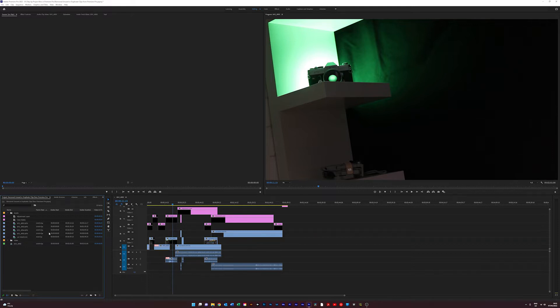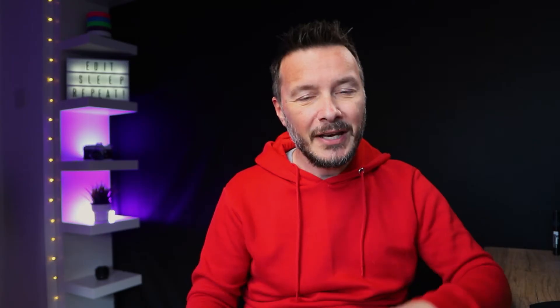Now we've just got one of each clip — it says you don't need all those other ones, they're all just copies. That basically allows you to quickly and easily clear up your project bin. It isn't just about consolidating them so you've got one version rather than two — that sometimes happens when you're dragging in multiple clips and you get the same name. It just basically sorts that out for you.